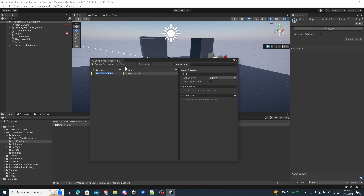I'm going to create a new action map called Gameplay. Action maps are like the base action reference we use to get vector values or button values from input. We can create multiple action maps — for example, one for gameplay and another for UI control. Later we can enable and disable action maps depending on the game state: enable the gameplay map while in-game, and switch to the UI map when inside a pause menu.